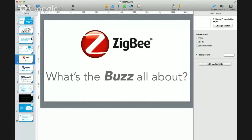Some examples where Zigbee is used today: Philips Hue, Nest uses it as a secondary communication method, Comcast and Xfinity use it with their iControl system here in the US, and it's also used by Crestron.